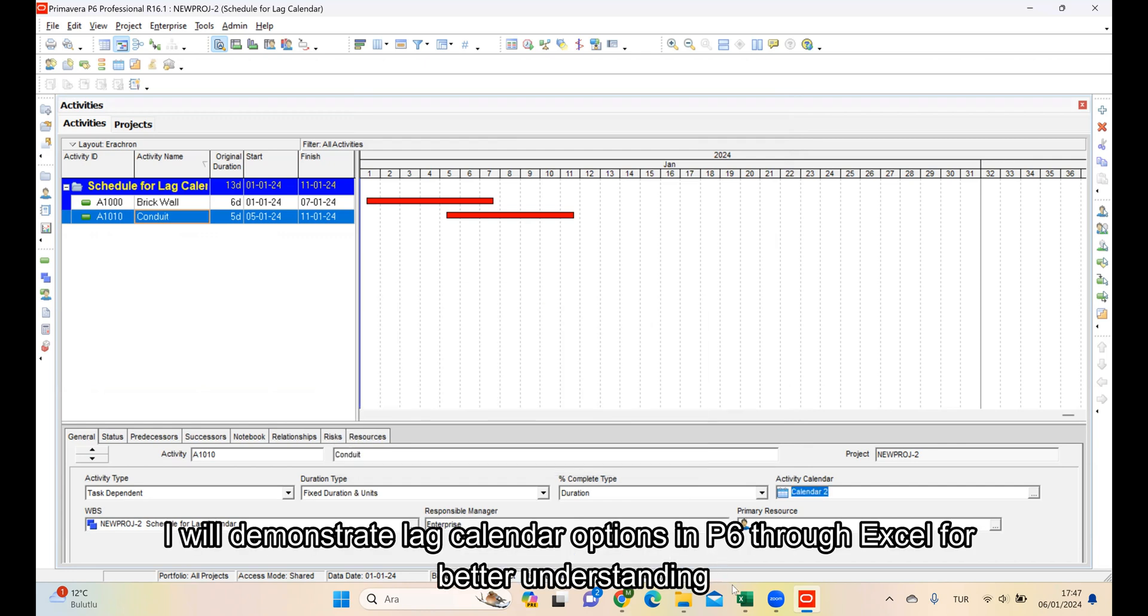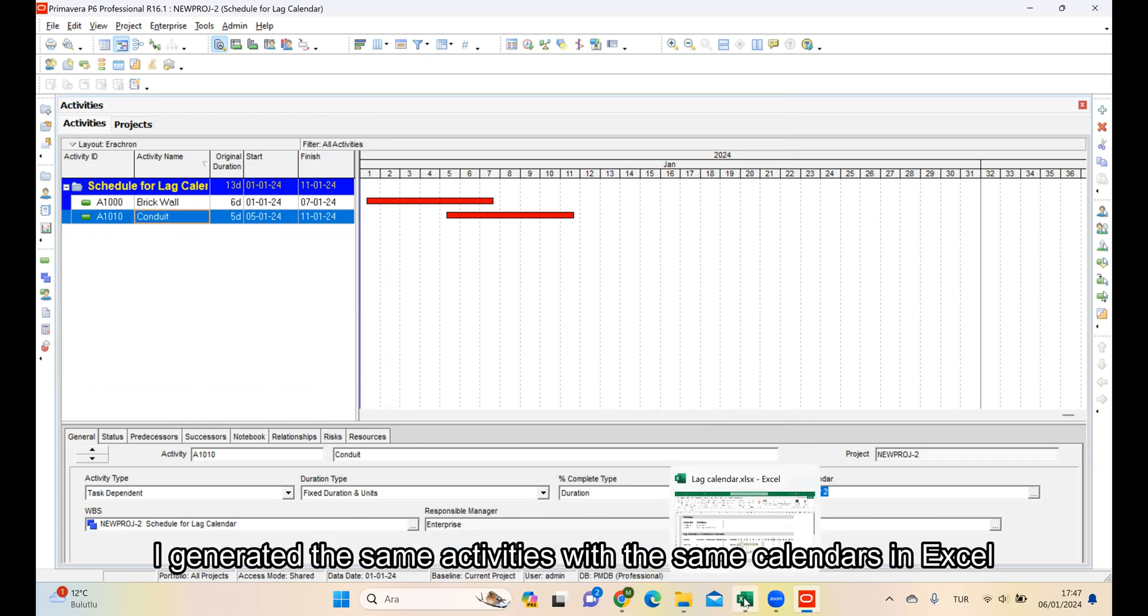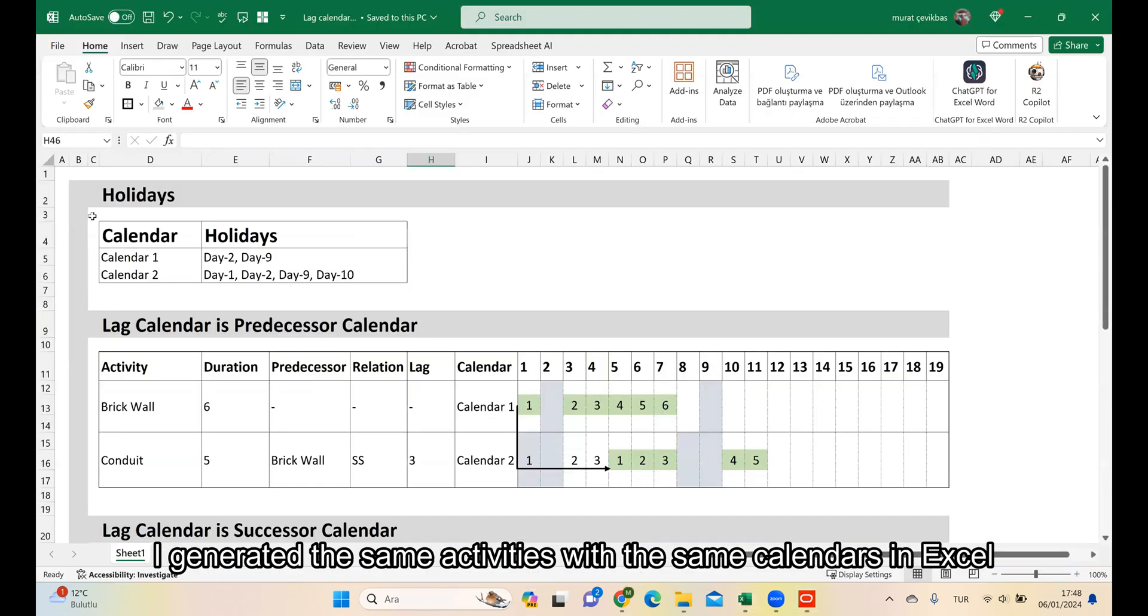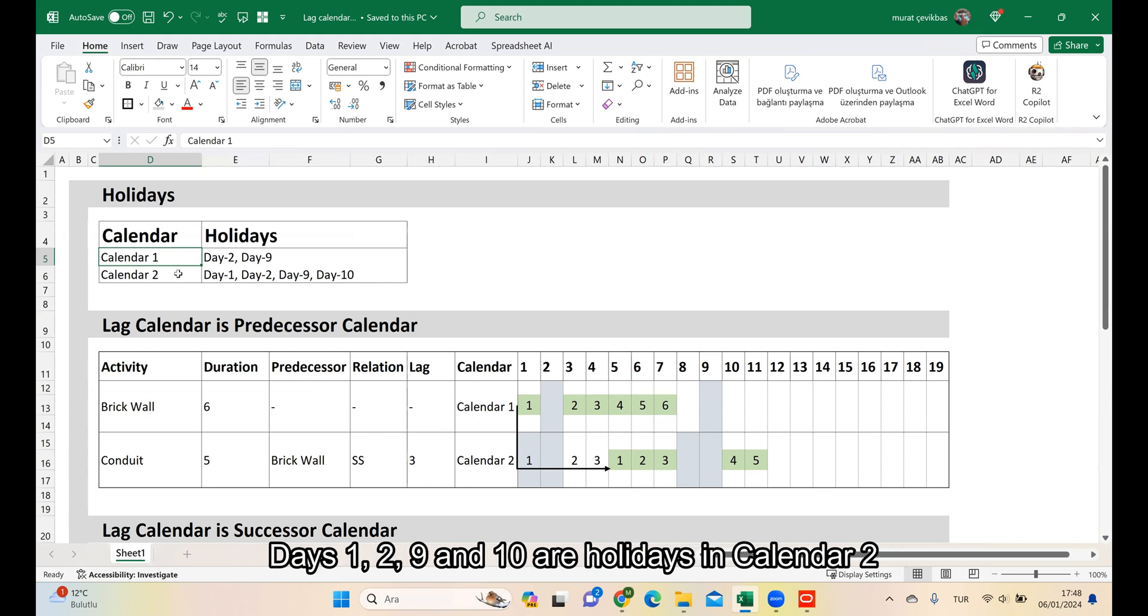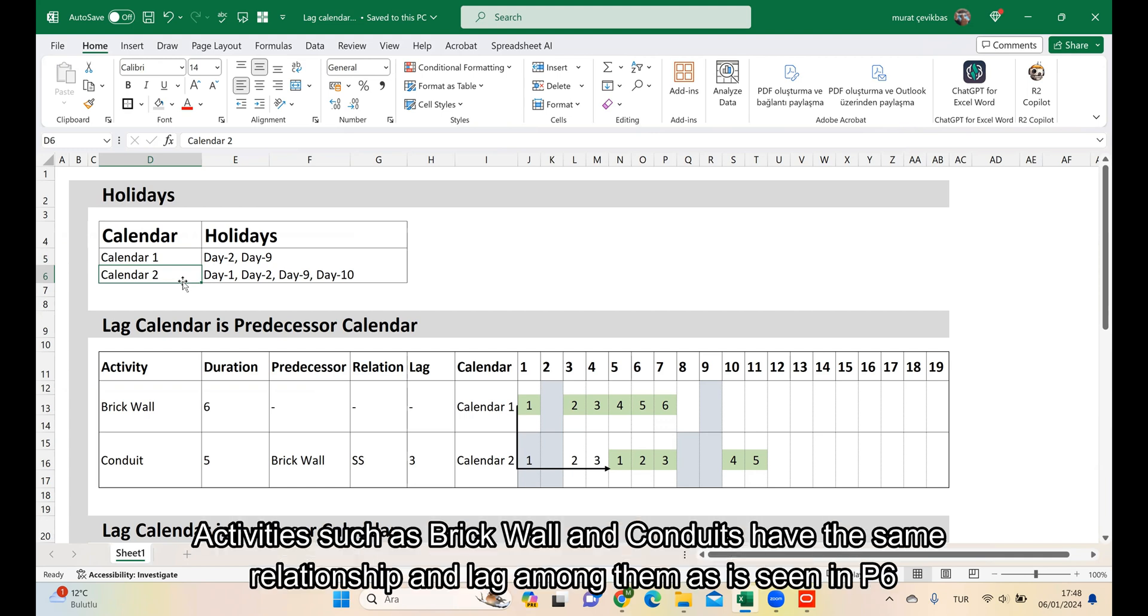I will demonstrate lag calendar options in P6 through Excel for better understanding. I generated the same activities with the same calendars in Excel. As in P6, in Calendar 1, days 2 and 9 are holidays. Days 1, 2, 9 and 10 are holidays in Calendar 2. Activities such as Recall and Conduit have the same relationship and lag among them as is seen in P6.